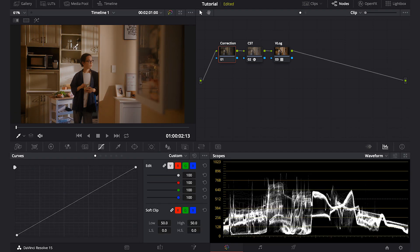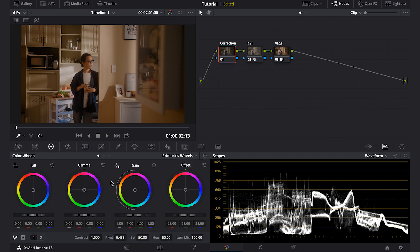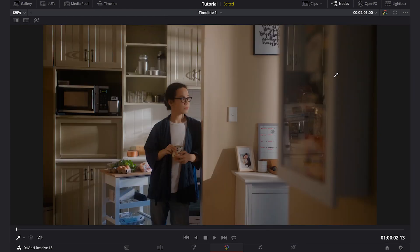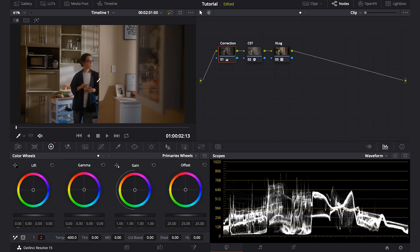So in this correction node, I will adjust the temperature to match the early morning color. And if you see, the footage has a little bit of magenta in overall color. I will drag the gamma a little bit towards the green.